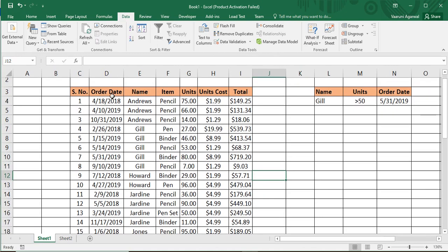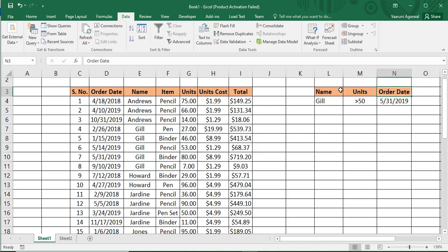In our sheet, we have the source data — a table with different types of columns chosen for its data diversity. There is also a small criteria table. I've taken some columns from the source table: Name, Units, and Order Date. An important thing to keep in mind while designing the criteria is that the headers must exactly match the headers in your source data. For example, 'Order Date' must be written as 'Order Date' — if you just write 'Date', Excel will become confused.